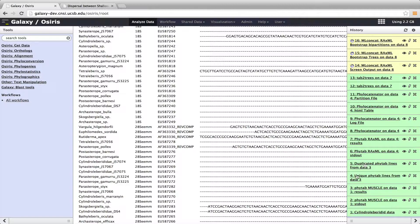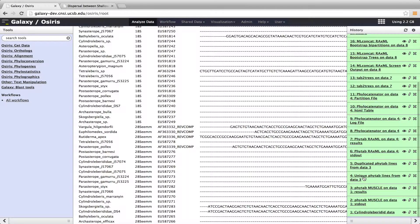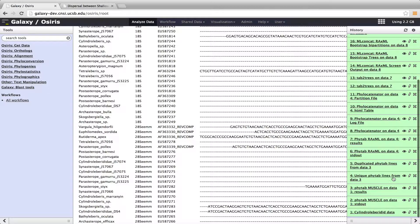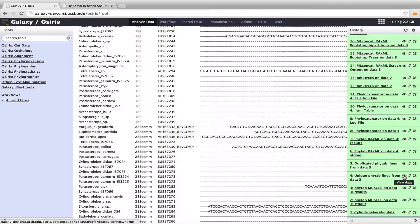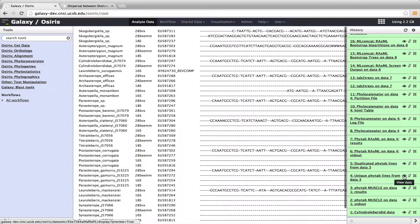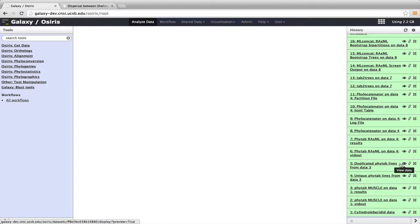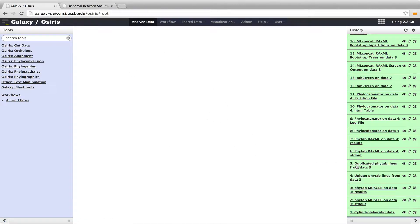So MUSCLE then aligns it. As I said, we then go into this tool called Remove Phytab Dupes. And that gives us unique sequences, which are shown here. It also gives us duplicated sequences. So it gives us two different files within our history. In this case, there were no duplicated sequences. So duplicated Phytab lines is empty.